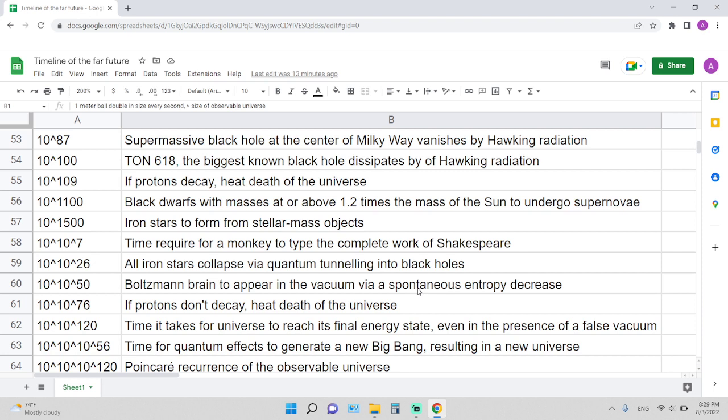10 to the 10 to the 7, around 10 to the power of 10 million, is the time required for a monkey to type the complete work of Shakespeare. Assuming the monkey types completely randomly, this is the time it takes for it to finally type out the complete work of Shakespeare.